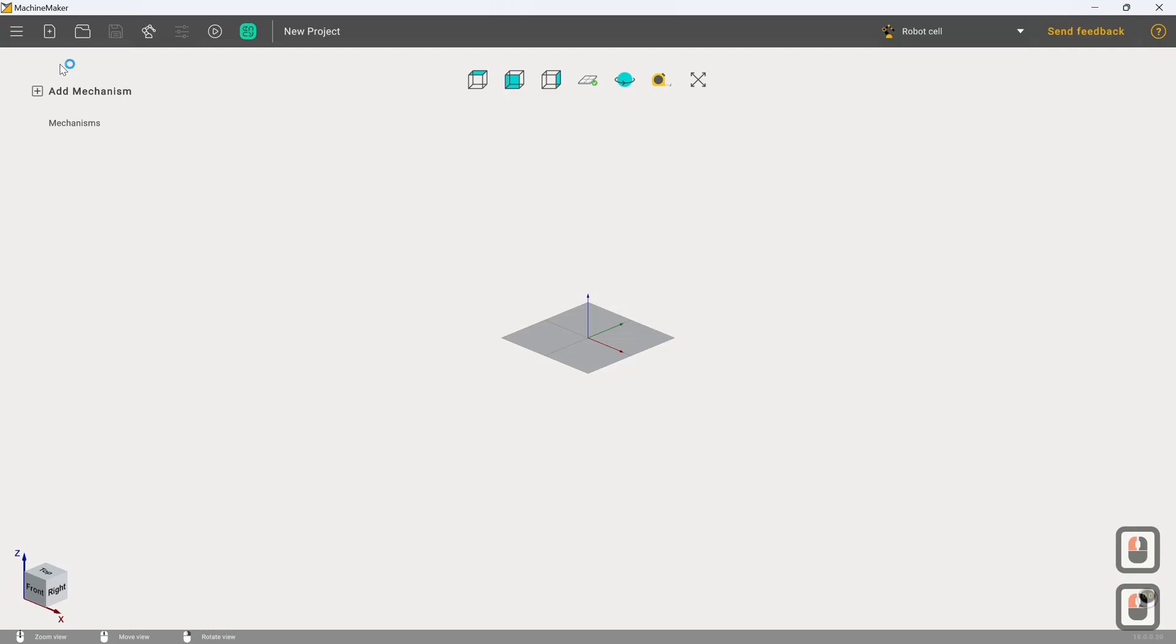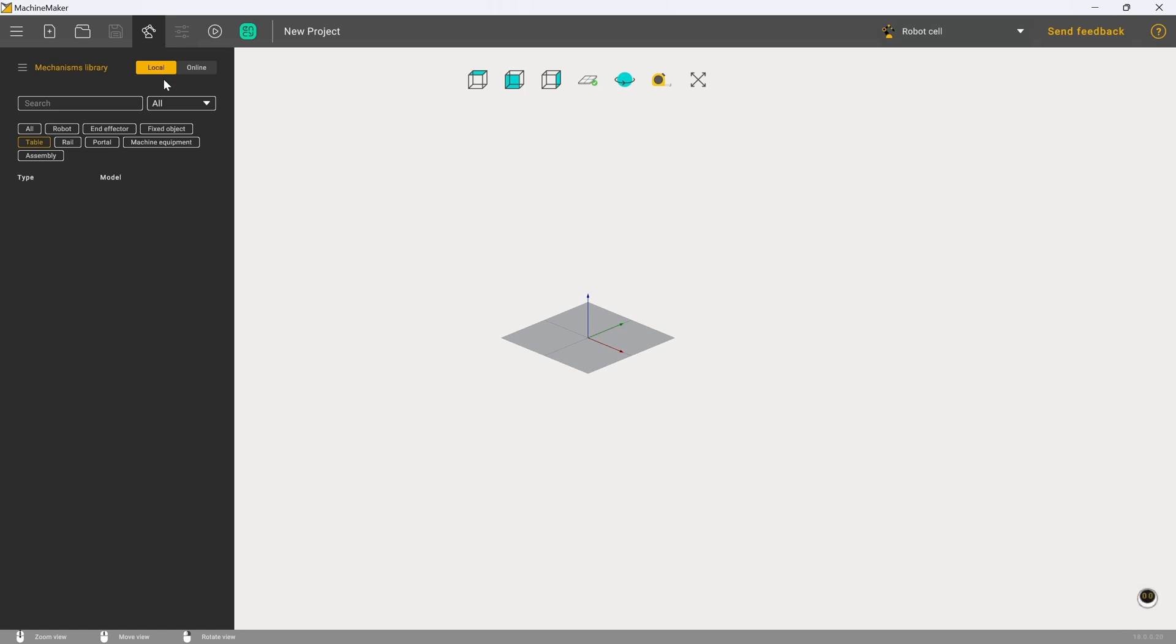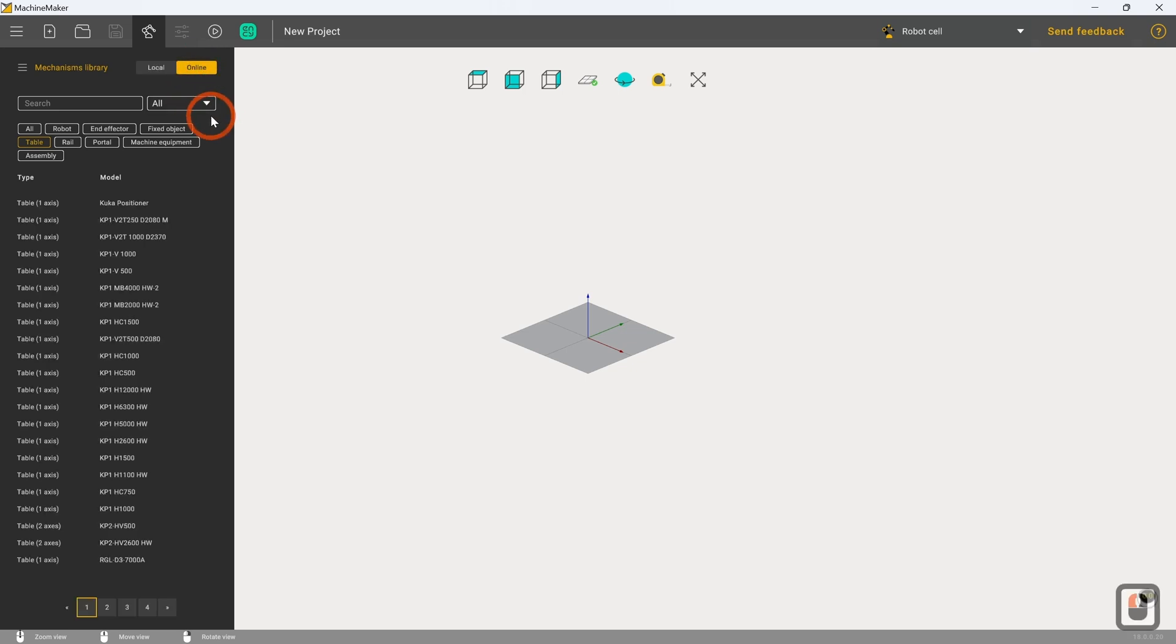As you can see we're starting from a completely blank canvas here. To add the first element which is going to be a robotic arm, I'm going to click on the mechanisms library. This is a complete listing of everything you have installed locally, but also gives you access to a very well-stocked online repository of parts that have already been set up and exhaustively tested and proven to work by the team at ENCY.